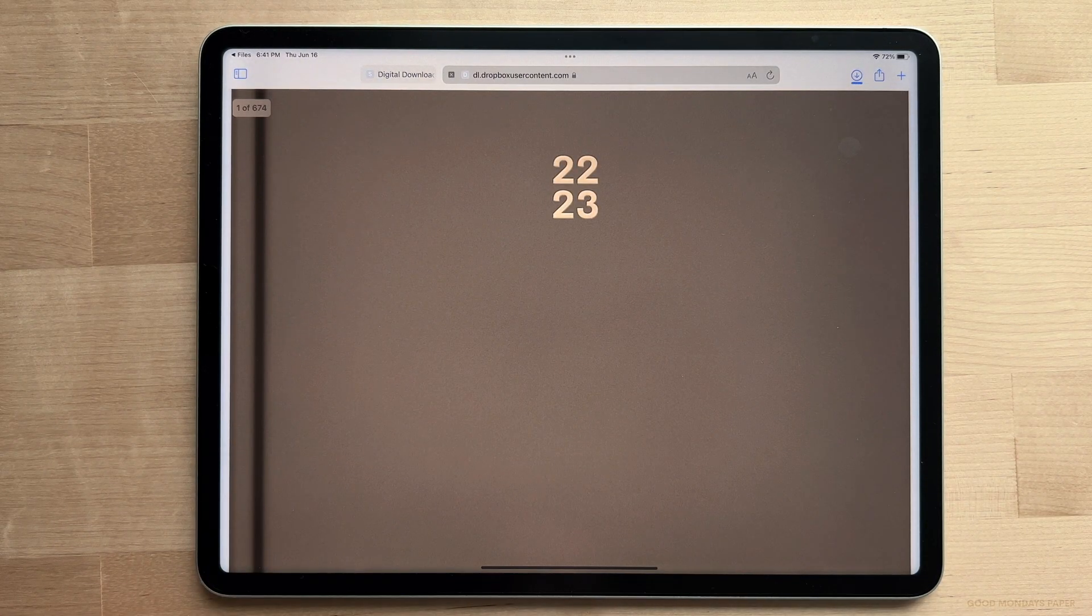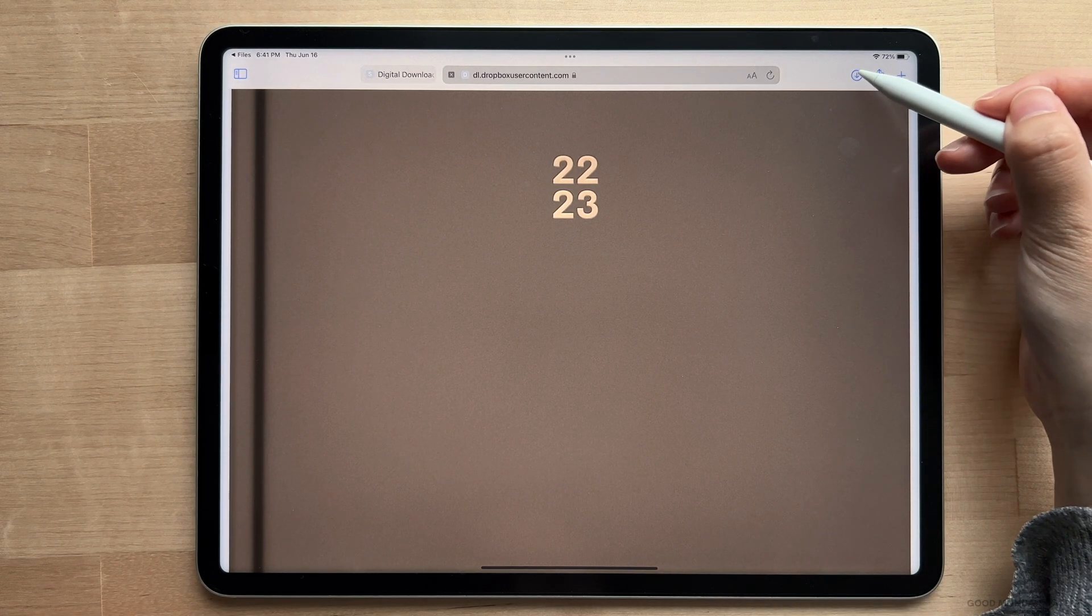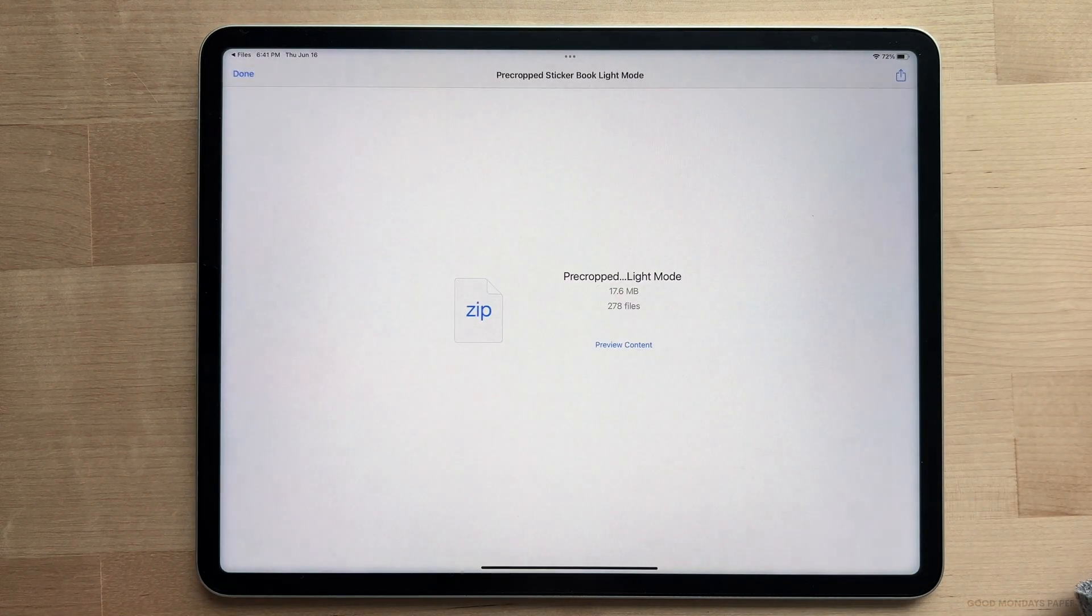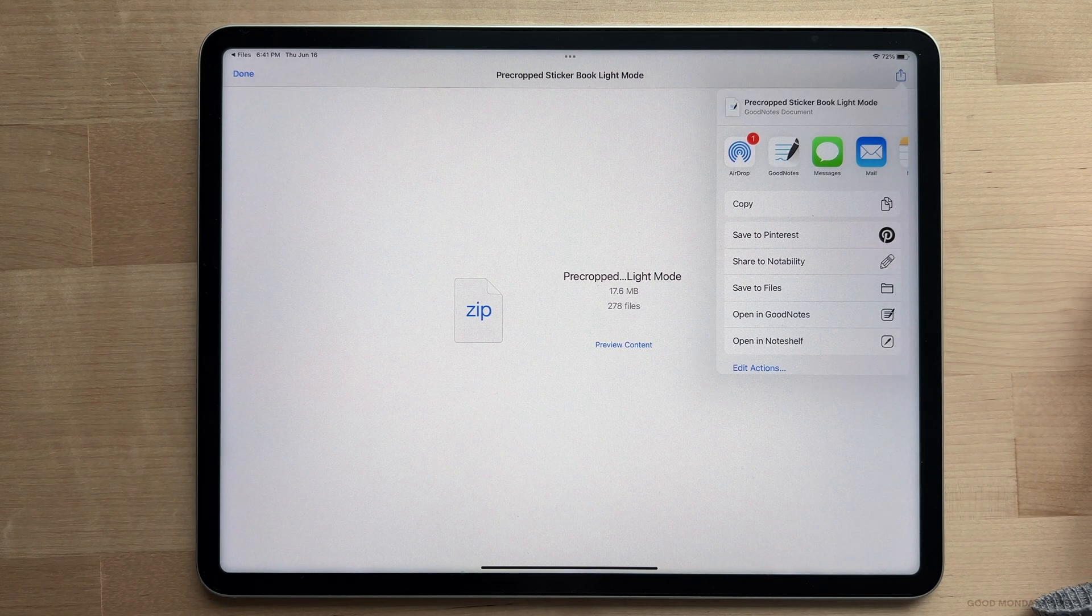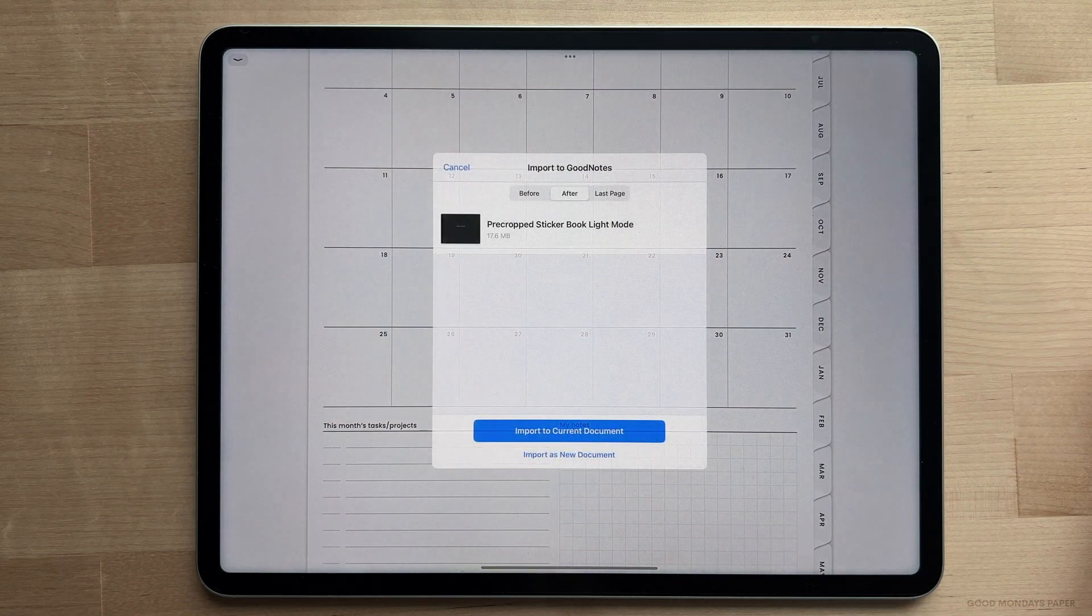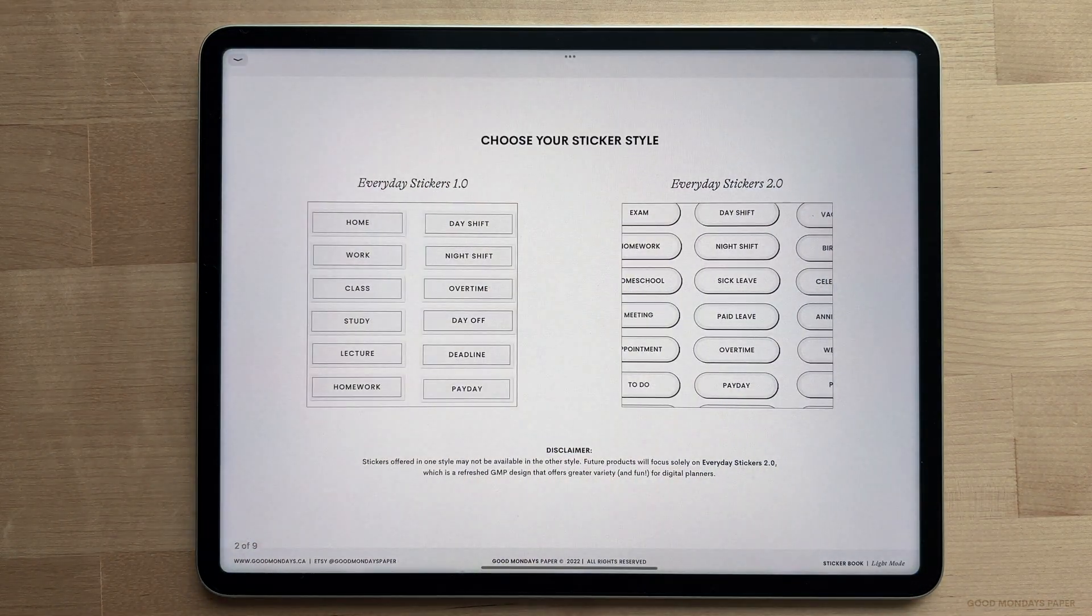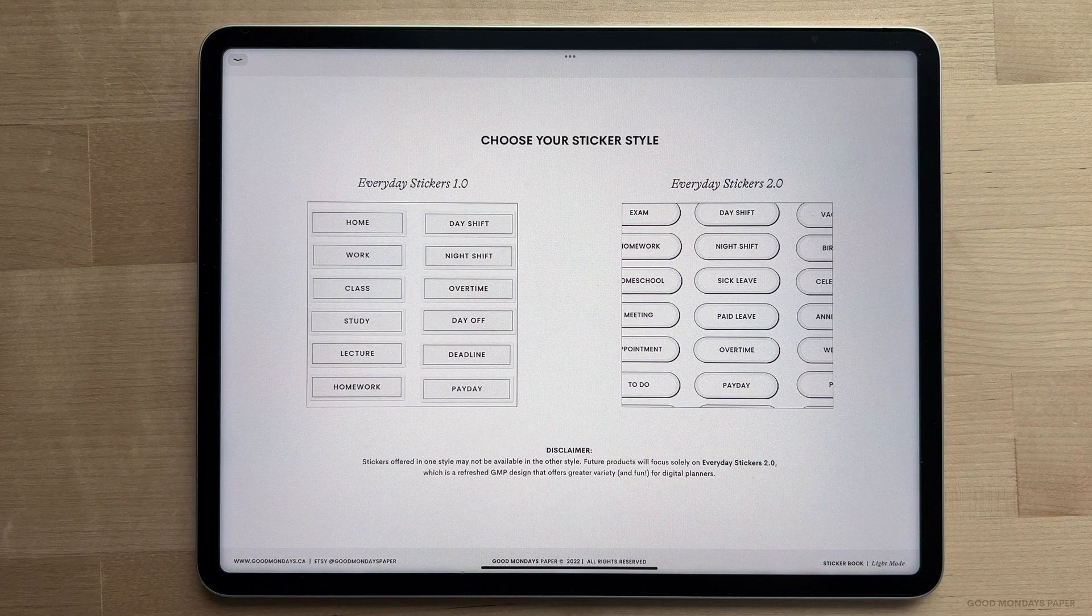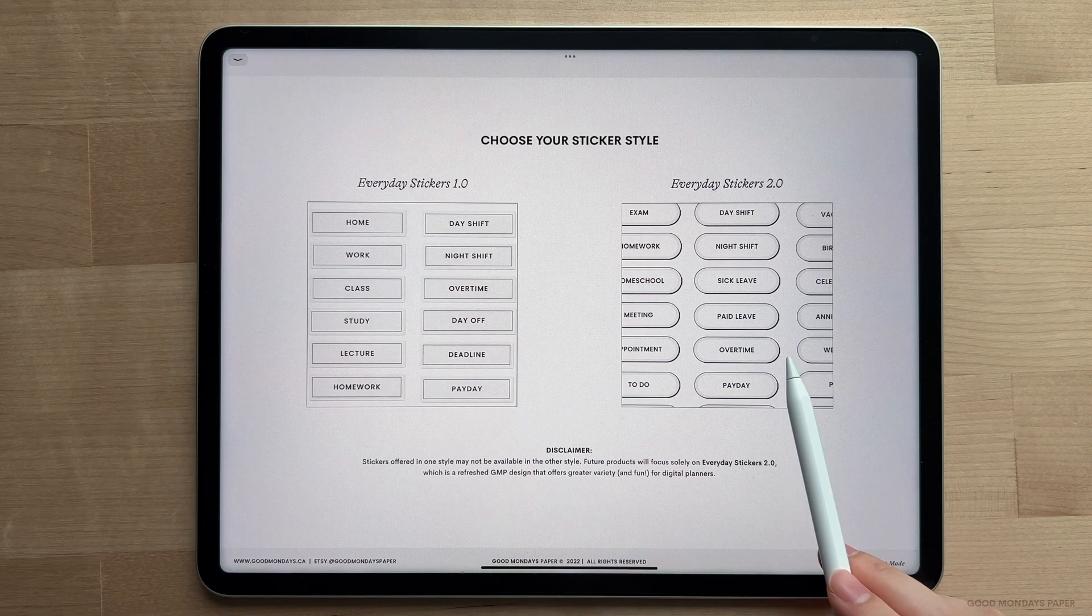If you're using Safari, you can easily access the file you downloaded by tapping on this arrow on the top right. Tap on the sticker book file and share it to GoodNotes like you did with the planner. Once you're in here, swipe away from the cover and you can then tap on the sticker style you want to use. So I want to use Everyday 2.0, so I'm going to tap on it and I'll be led to the labels.